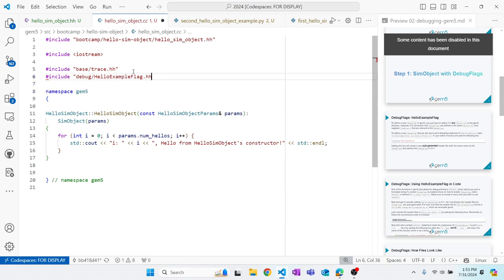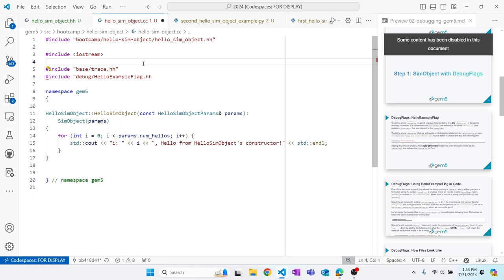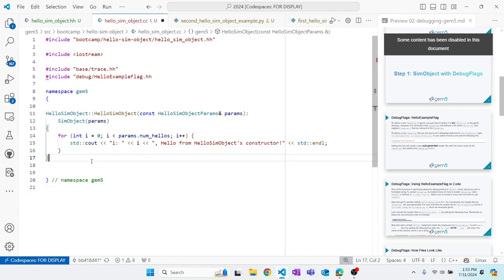The reason I'm importing base/trace.hh is because I'm going to use a bunch of macros to use debug printing, and they are defined in base/trace.hh. So you can find more of them in trace.hh. There will be some information at the end of this slide deck on those different macros. We're not going to get into them today.